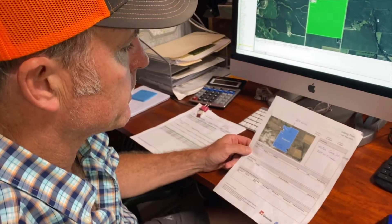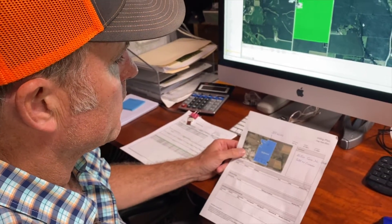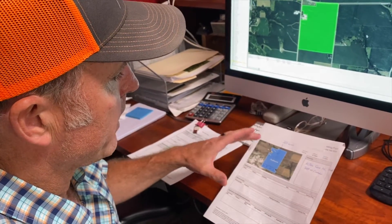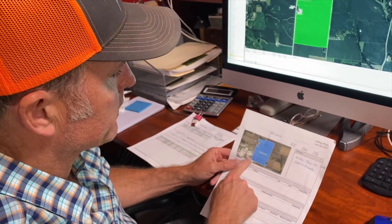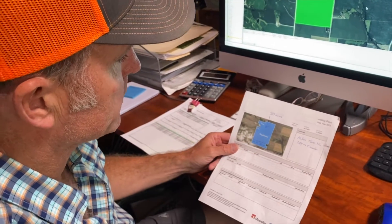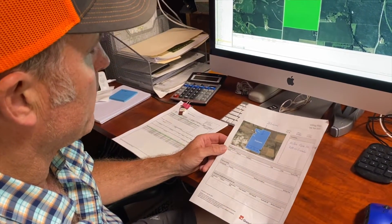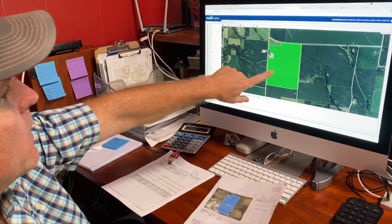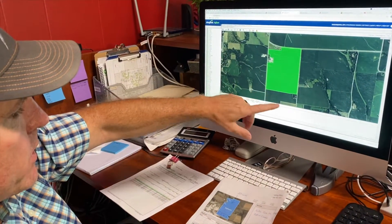Today we're explaining how it works when a farmer comes in and brings a map, how it's entered into our system, and then makes its way to the airplane and gets sprayed. The farmer comes in with a map like this — they'll have the map and the acreage. This one shows that he doesn't want the bottom part sprayed. We map it out in the software and it matches up with the acres.